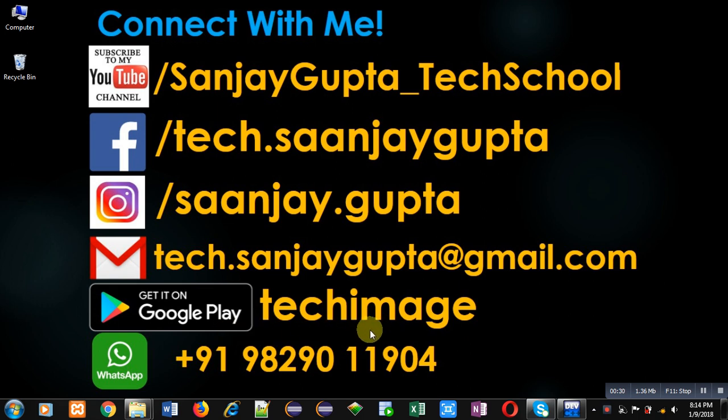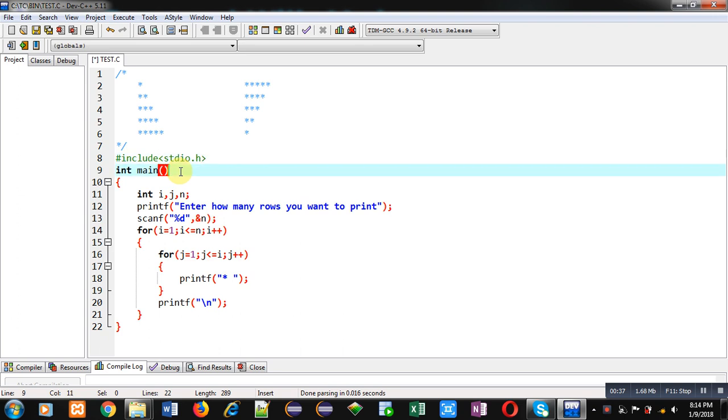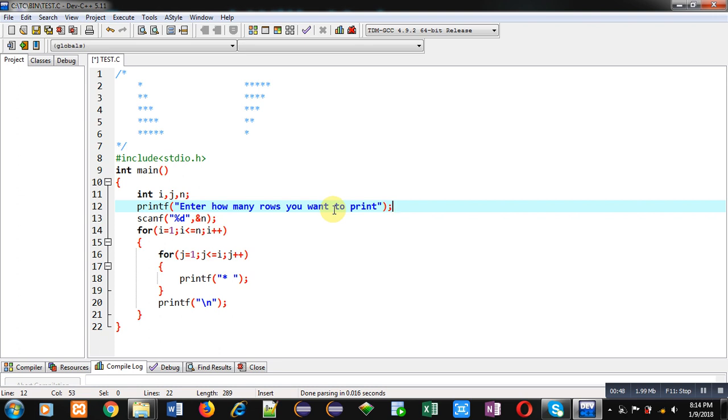Now coming onto the topic. First I have included a header file stdio, then main function is defined here. Three variables i, j, n are declared. Then with the help of printf this message 'enter how many rows you want to print' will be displayed on console. Scanf will read the number in n variable.